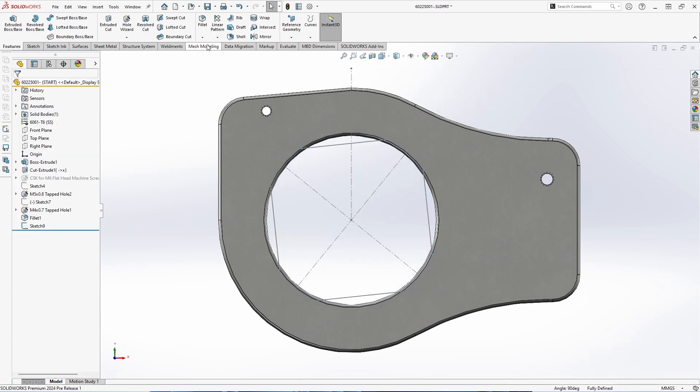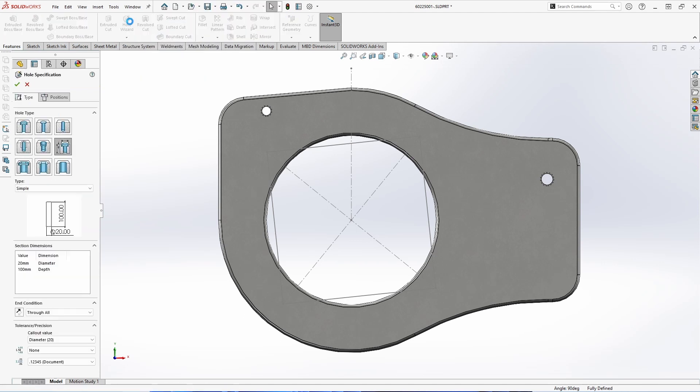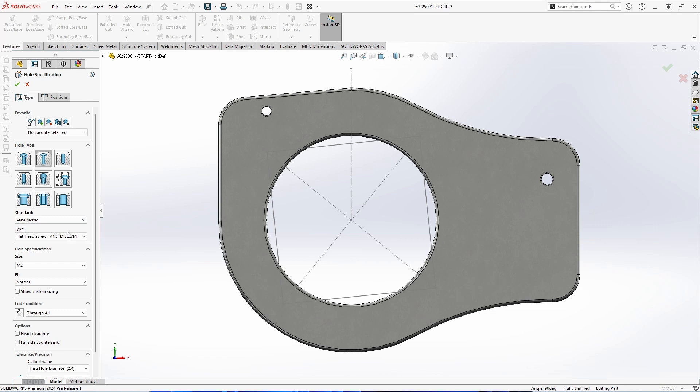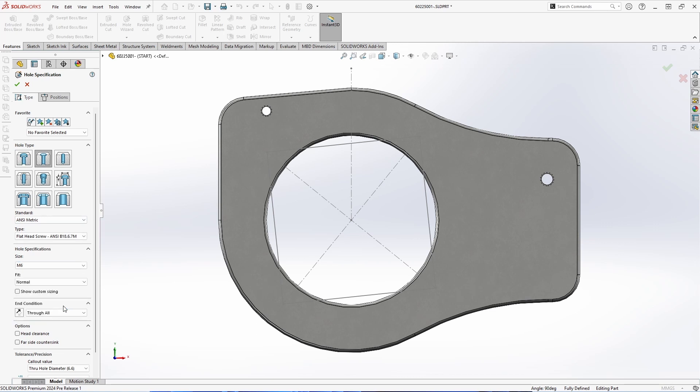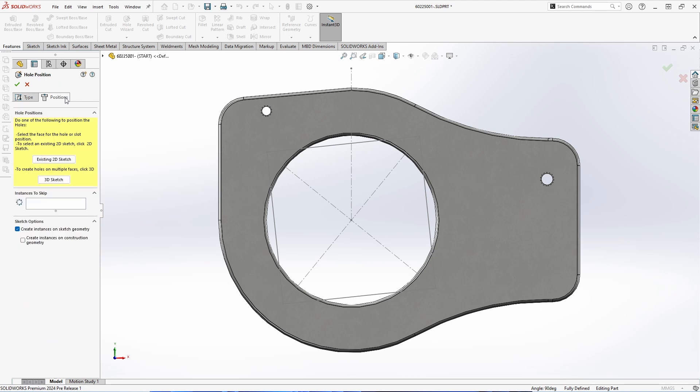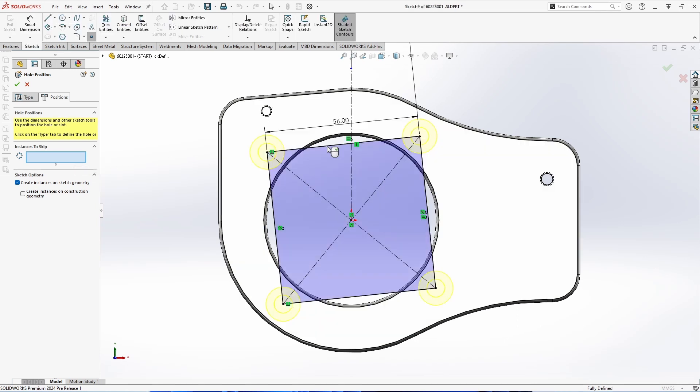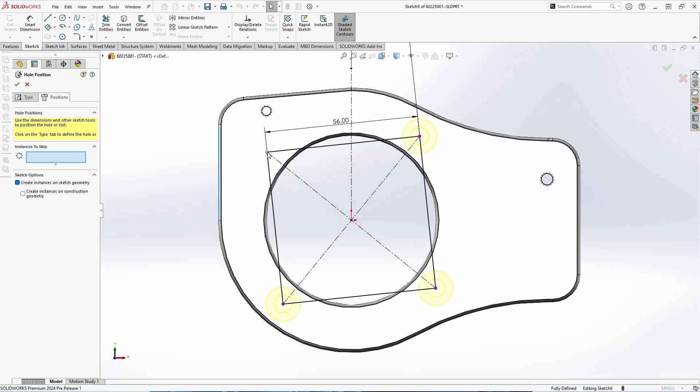The next feature has to do with Hole Wizard. Previously with Hole Wizard, you had to have sketch points in a sketch to be able to define where the holes would be placed. Now in SOLIDWORKS 2024, we have the option to use existing 2D sketch. With this, we can go ahead and select the sketch that we made in our previous enhancement, and we'll see that it will automatically use the endpoints of that sketch without the need to add sketch points. We can also carry out and use instances of skip on those points as well.